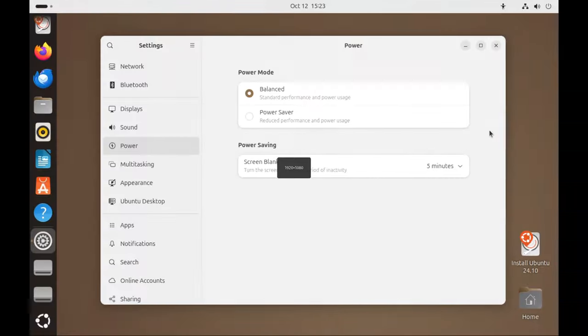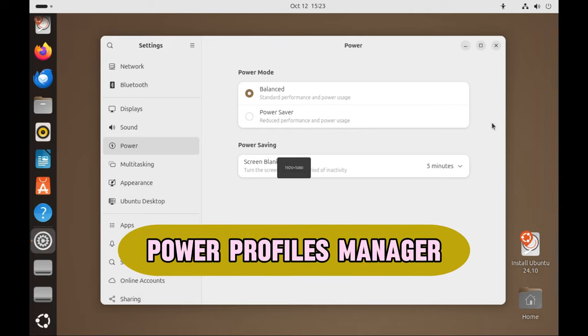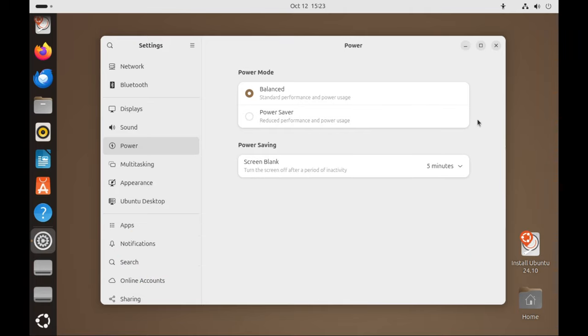Power Profiles Manager helps you manage power consumption, especially when using a laptop. It automatically adjusts settings when you're running on battery power to make sure your laptop lasts longer between charges.